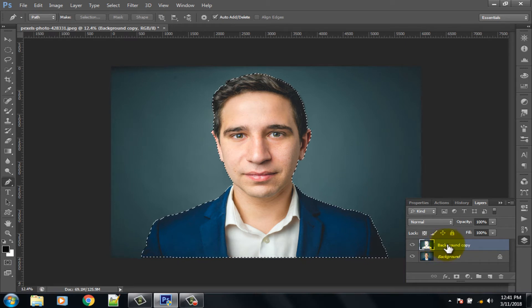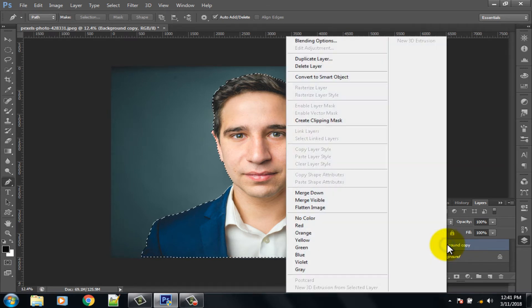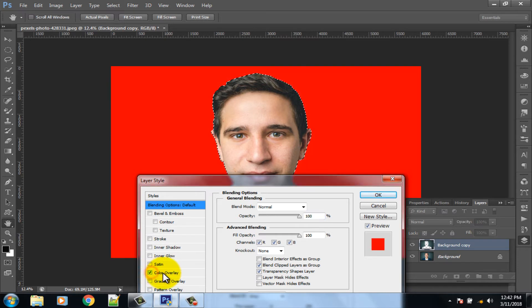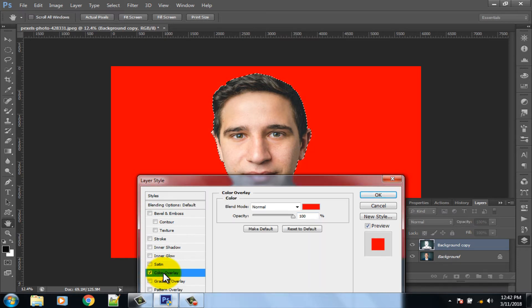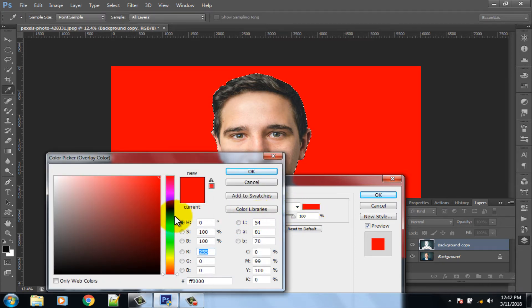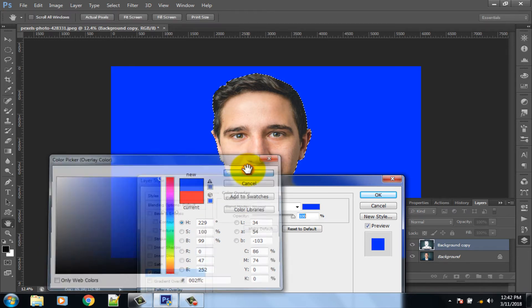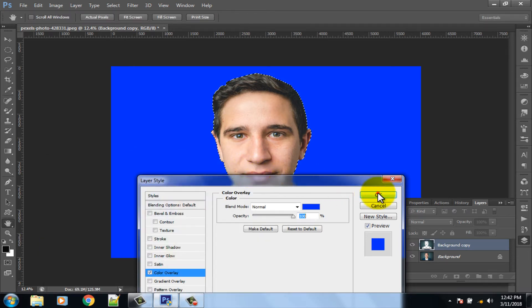Right click on the copy layer and click on the Blending Options. Double click on Color Overlay, then change the color to blue and click OK.